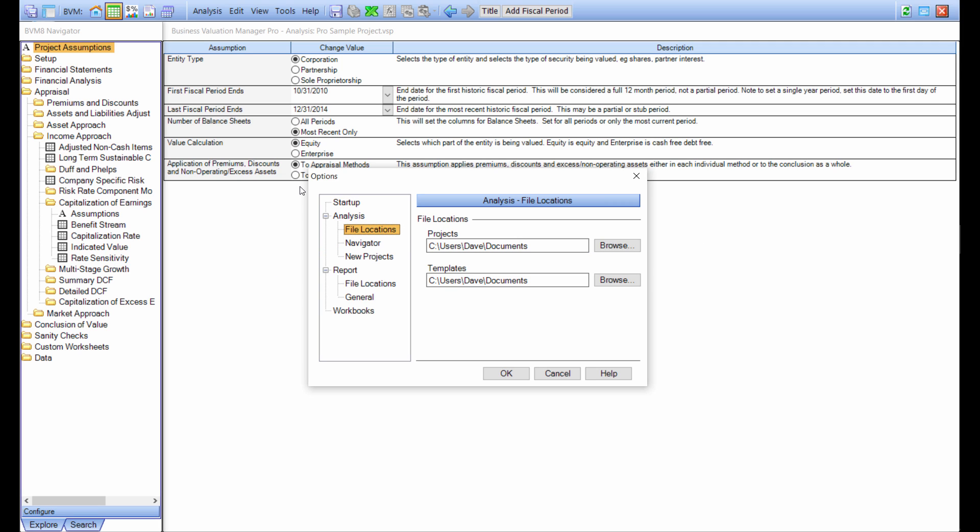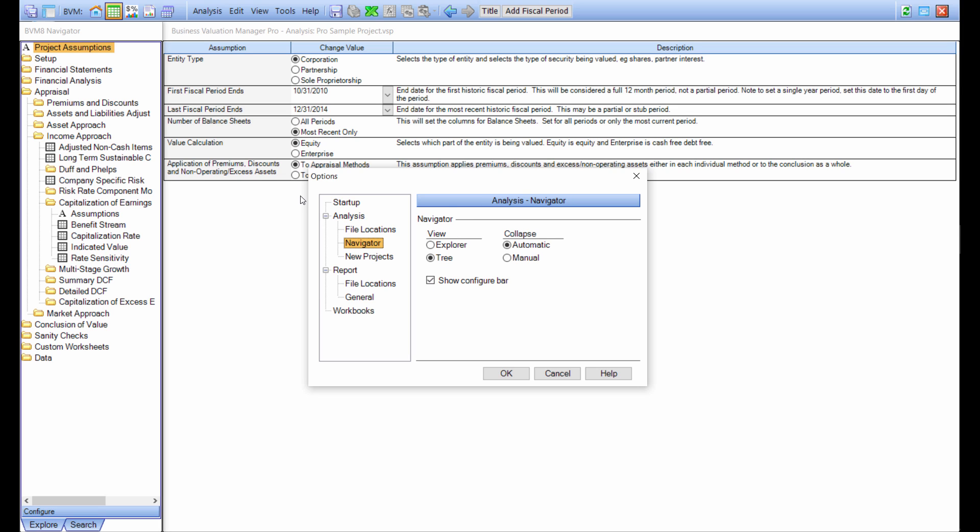The other configuration menus are file locations. This is for the analysis file, and you can choose where you want project files to save to and where you want templates to load from. You can choose how you want the navigator to expand and collapse.